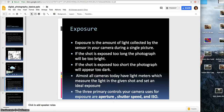The next thing I want to go over is exposure, which is something you'll hear over and over. Exposure is the amount of light collected by the sensor in your camera during a single picture. If the shot is exposed too long, the photo will be too bright; if it's too short, the photograph will appear too dark. Almost all cameras today have light meters, which measure the light in a given shot and set an ideal exposure. The three primary controls your camera uses for exposure are aperture, shutter speed, and ISO — that is what is called the exposure triangle.